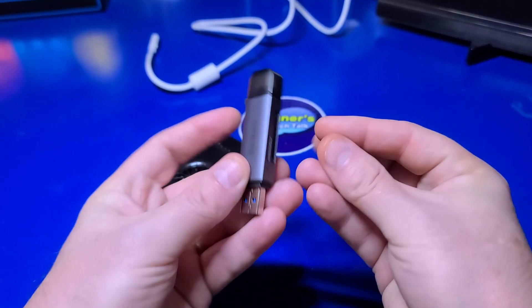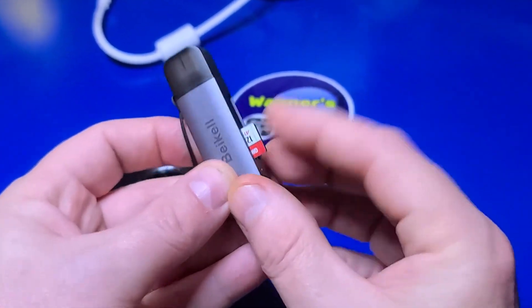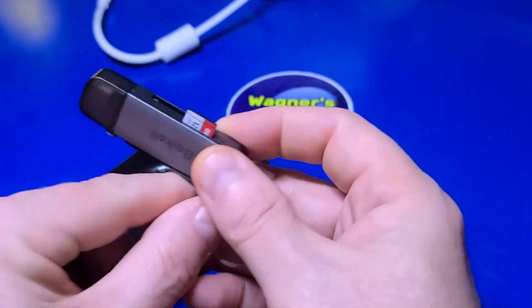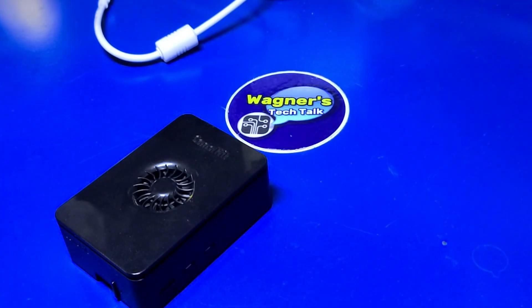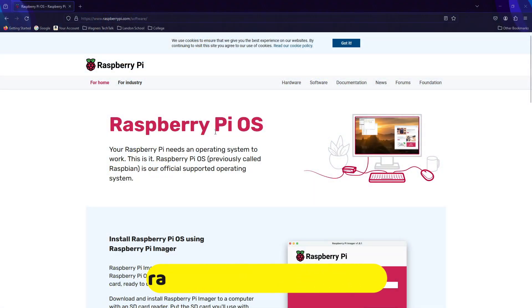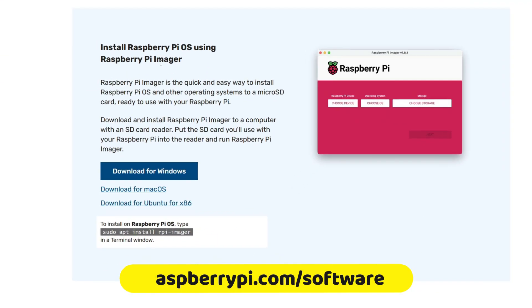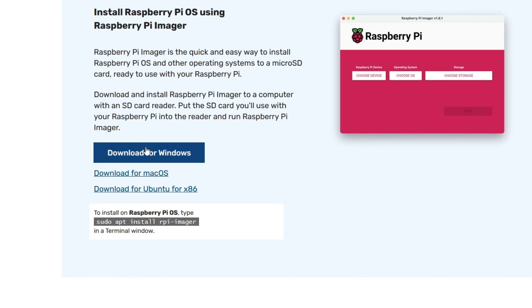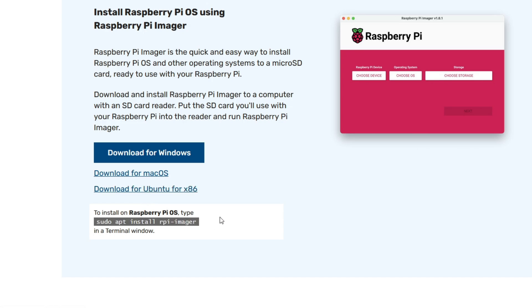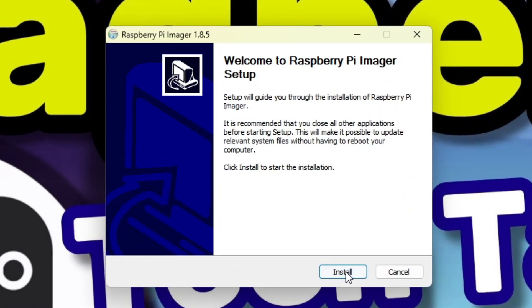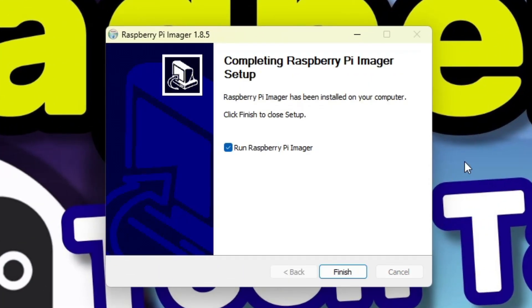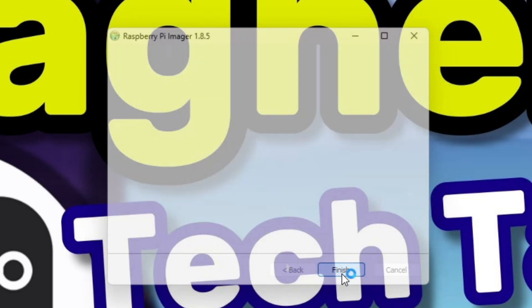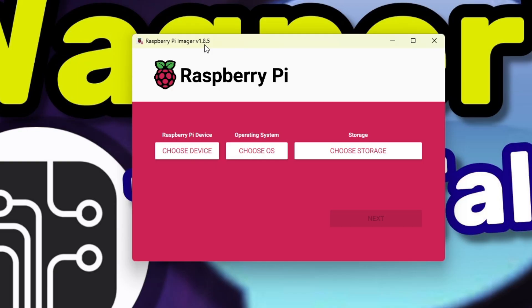We'll start by inserting the microSD card into a USB card reader and connect it to a PC. Open a browser and visit raspberrypi.com/software to download Raspberry Pi Imager. Pi Imager is available for Windows, Mac OS, Ubuntu x86, and the Raspberry Pi itself. In my case, I'll be selecting the download for Windows and follow the prompts to install it. Leave the Run Raspberry Pi Imager option checked and click Finish. Pi Imager will start up. Here I have version 1.8.5.